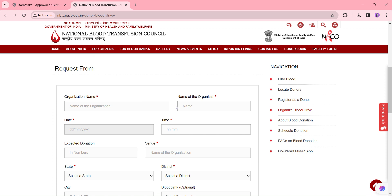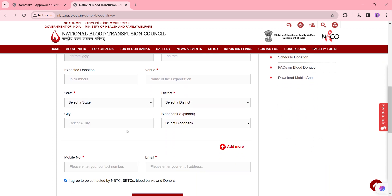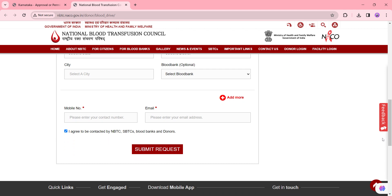Enter the organization name, organizer name, date, time, expected donation, venue, and select the state and the district and enter the city. Also select the blood bank, which is optional, and enter the mobile number and email ID. Finally, click the 'I agree to be contacted by NBTC, SBTC, blood banks and donor' checkbox. Once you have completed these details, check them once and click the submit request button.